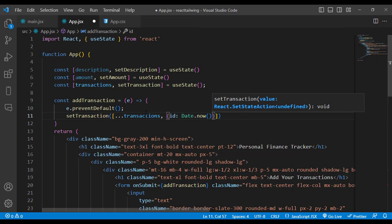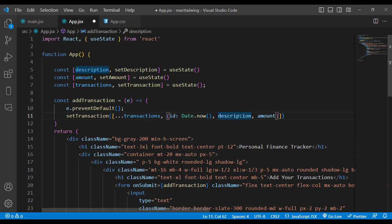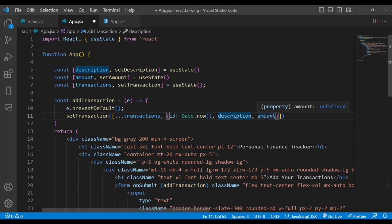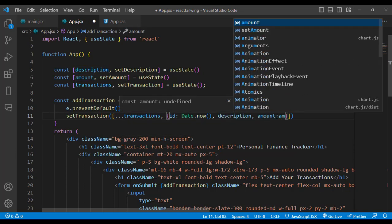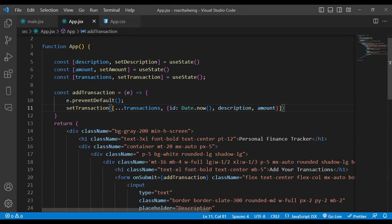We call setTransactions, spreading the previous transactions and adding a new object. The id is set to Date.now() to ensure uniqueness since it assigns the current date and time. We also add description and amount fields. This uses shorthand property names so description maps to description and amount maps to amount.